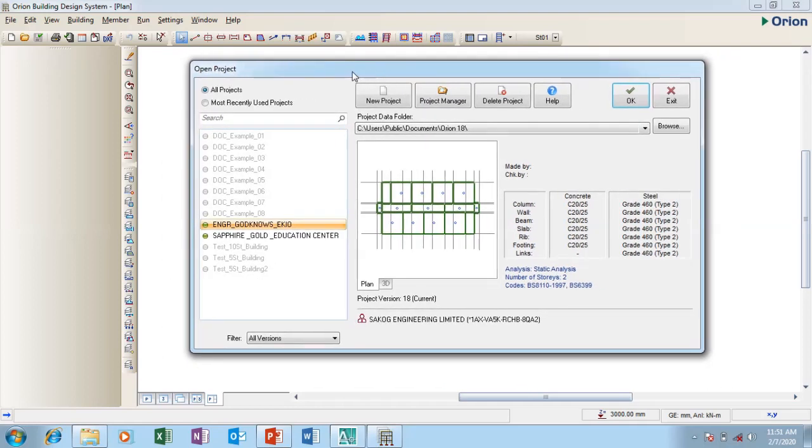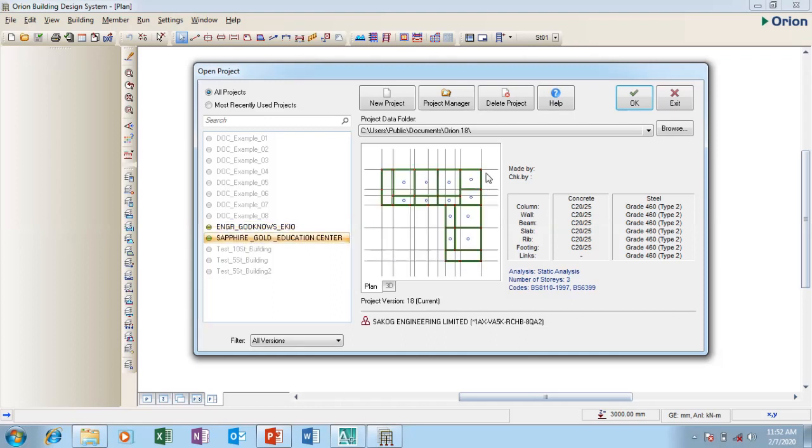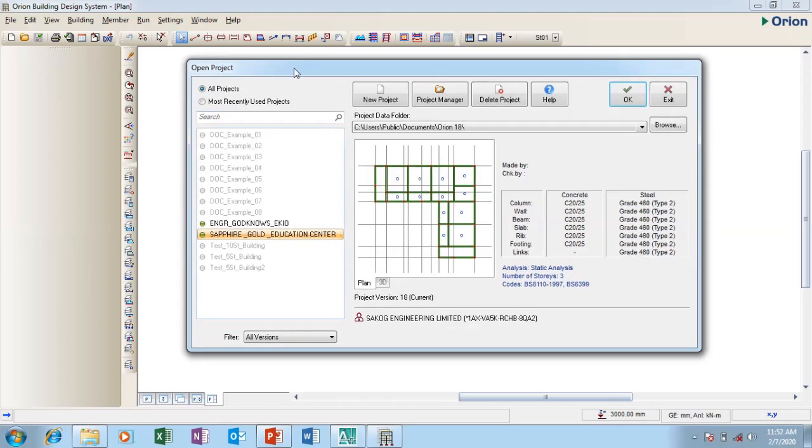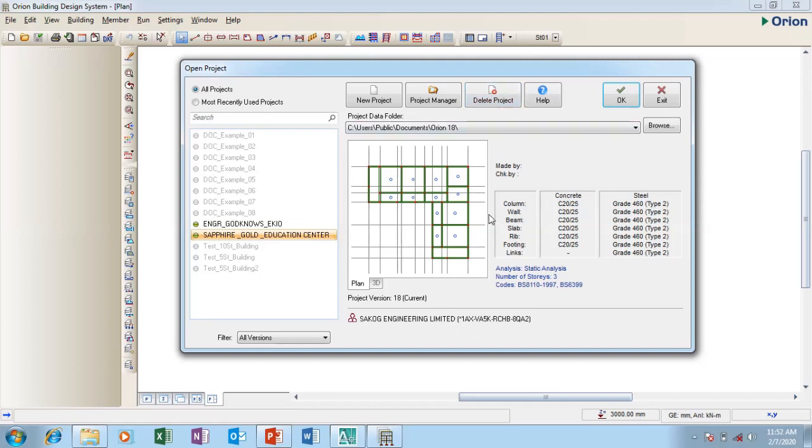So this comes up. I can say open project. There are projects I've been working on. If I want to open any project, I can see the previews here as a plan. If I wanted 3D it does not work because I need to go to the main software to open it. I have new project, project manager, delete and all that. If I want to manage a particular project I can just click on this here and delete a particular project I don't want.